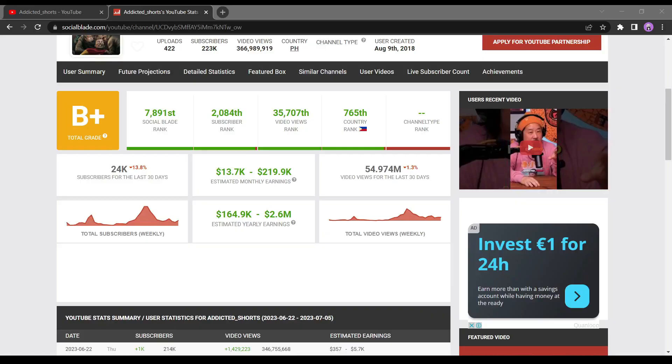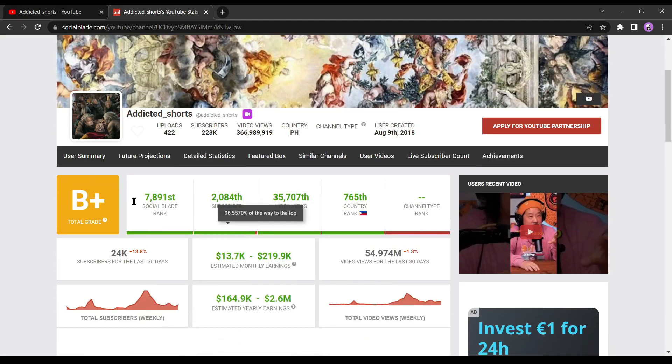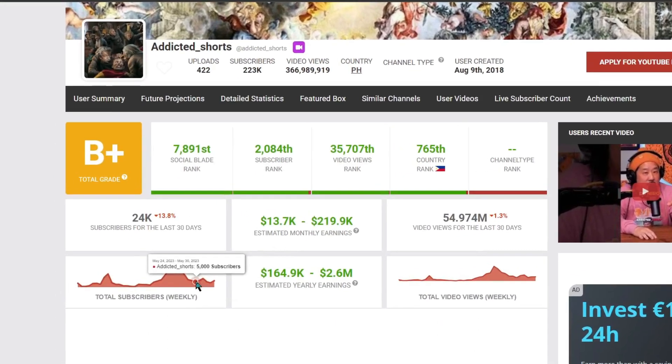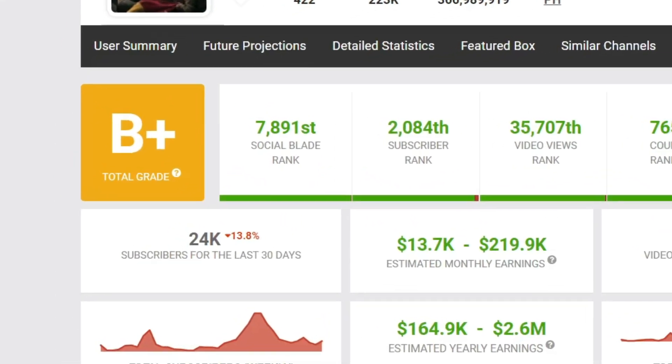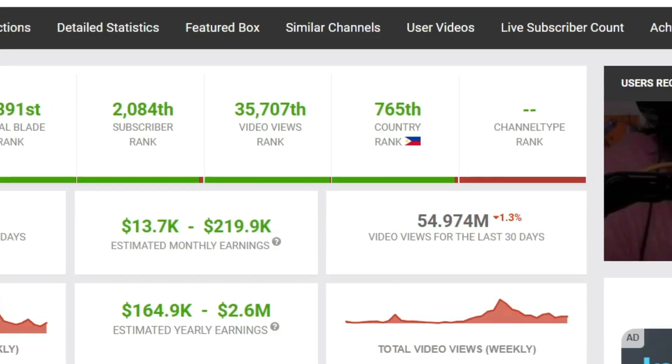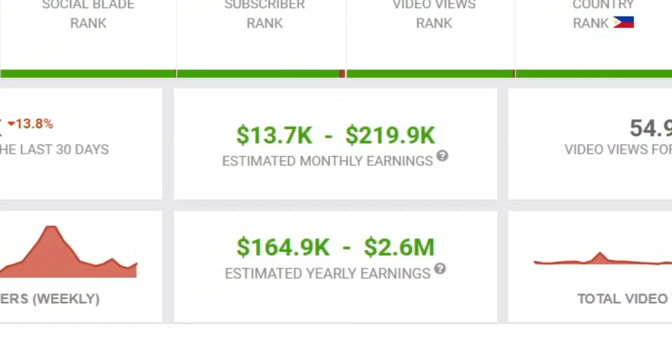If you visit Social Blade, you can see that this YouTube channel is currently experiencing significant growth. It indicates that they are acquiring 27,000 subscribers every month and receiving around 55 million views monthly.